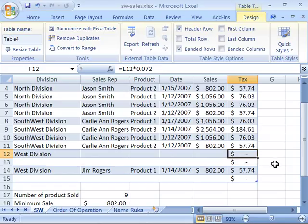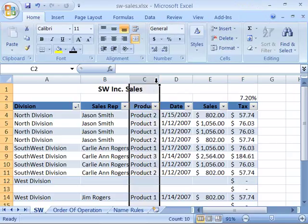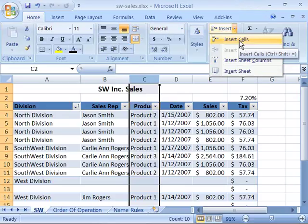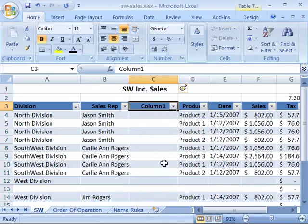There will be times when you want to insert a column or a row within existing table data. To do that, use the same process you know for inserting a row or column within worksheet data. Select the entire row or column first, then go to the Home tab in the Cells group and choose Insert, then Insert Sheet Columns. You will get a new column with a generic label right between the two columns of your table.